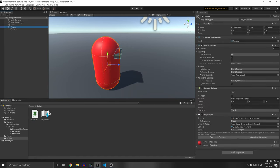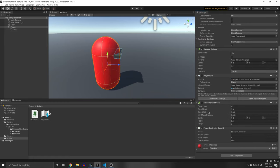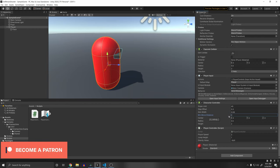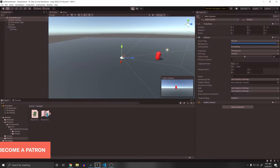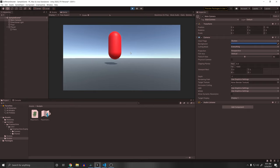Add the PlayerController script to your player — you'll see it automatically adds the CharacterController. One important setting: change the Min Move Distance to zero. If you don't, the character won't jump when nearly stationary because movement below that distance is ignored. Now when you click Play, you can move with WASD and jump with Spacebar, but the camera isn't following and the character doesn't rotate.